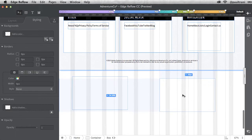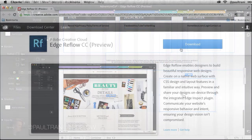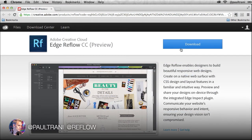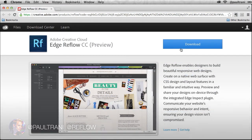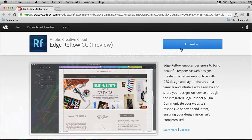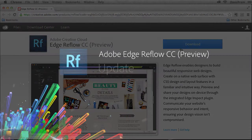Those are just some of the updates to Adobe Edge Reflow CC. I encourage you to check it out on Creative Cloud now. Follow us on Twitter and thanks so much for watching.